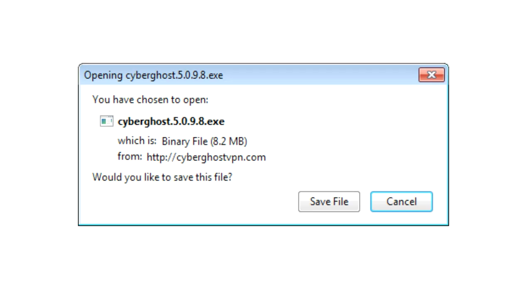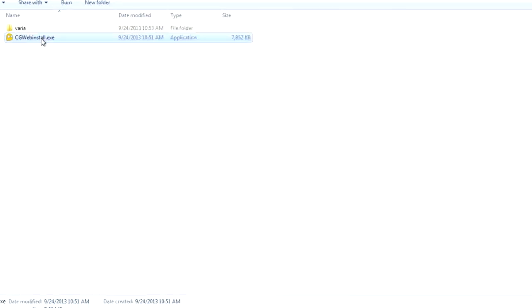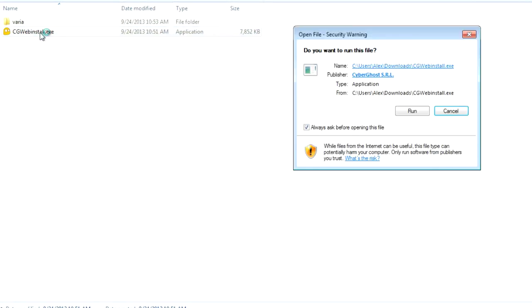After downloading the file, open your download folder in Windows Explorer and double-click on the file cgwebinstall.